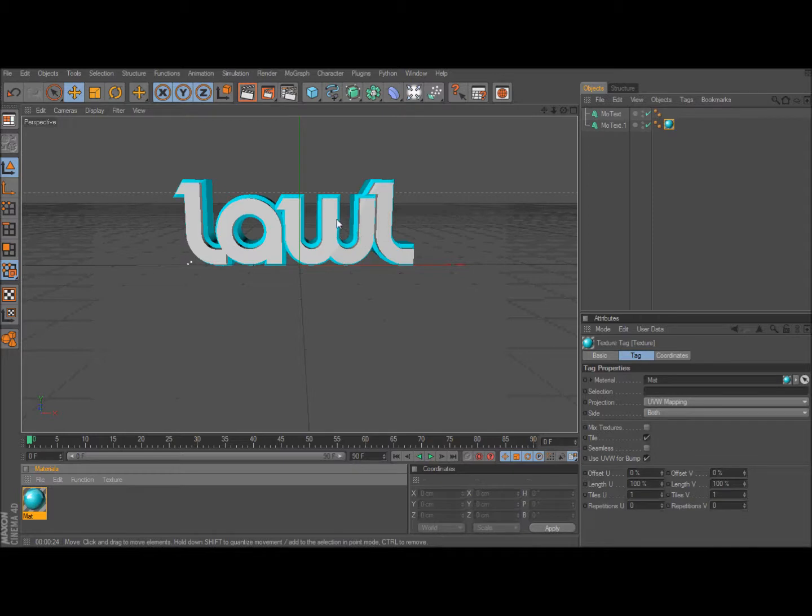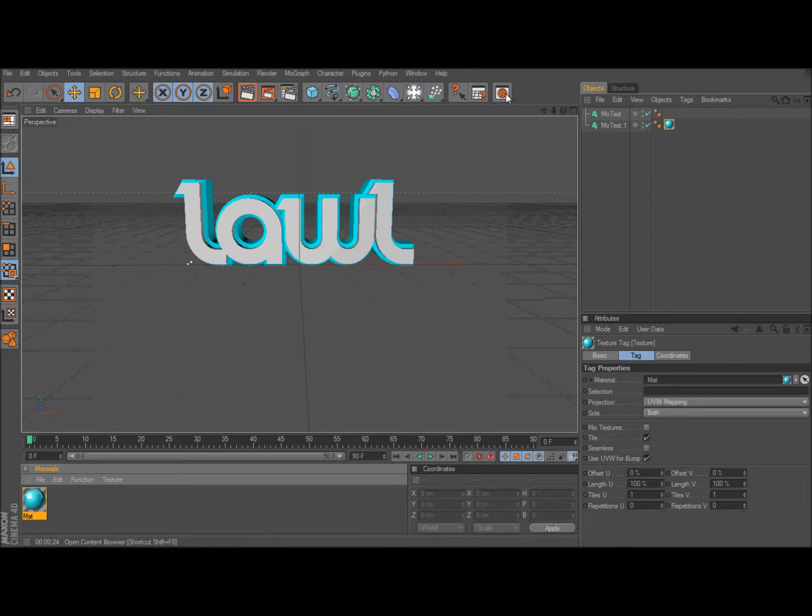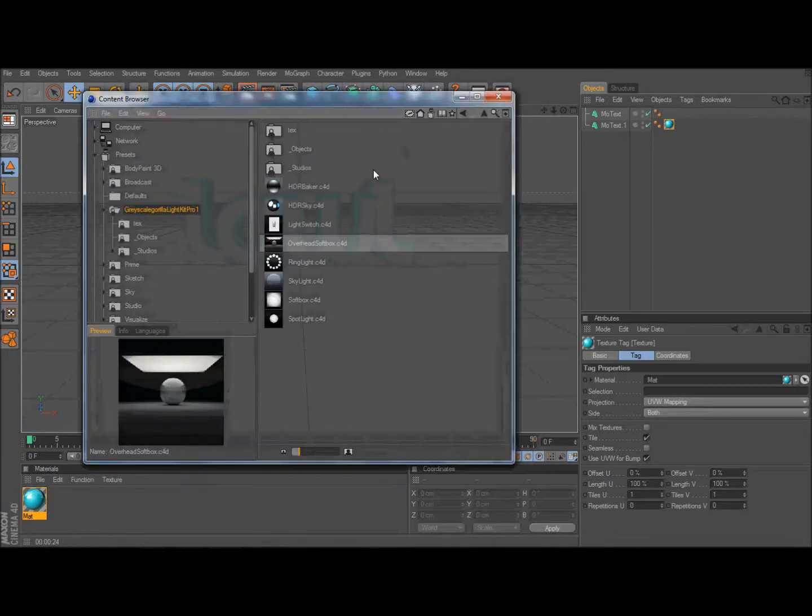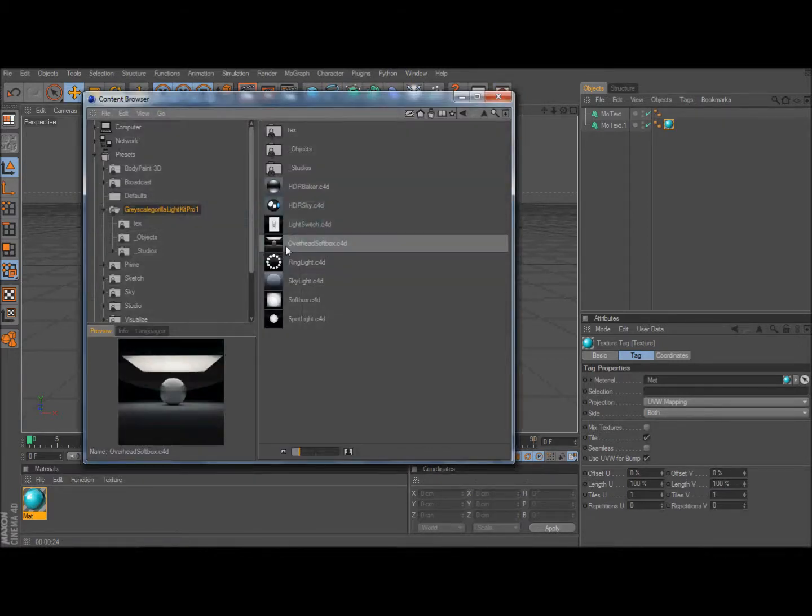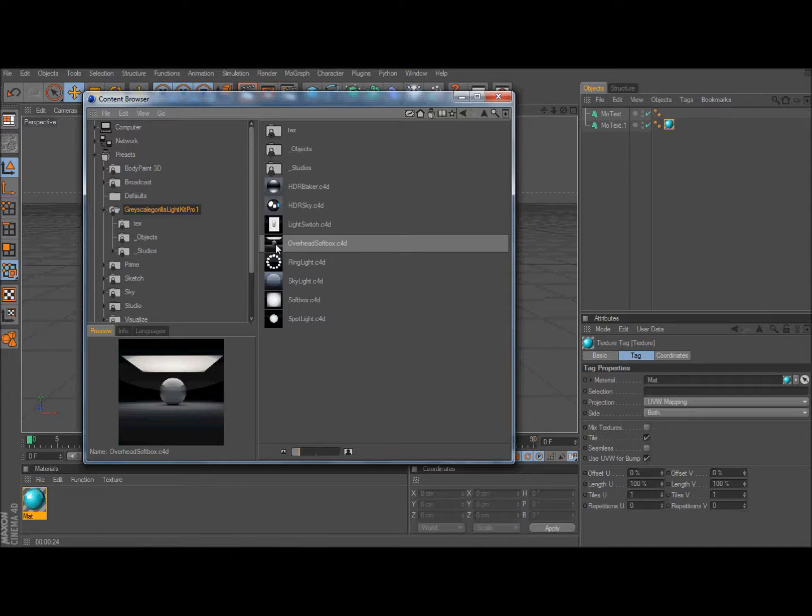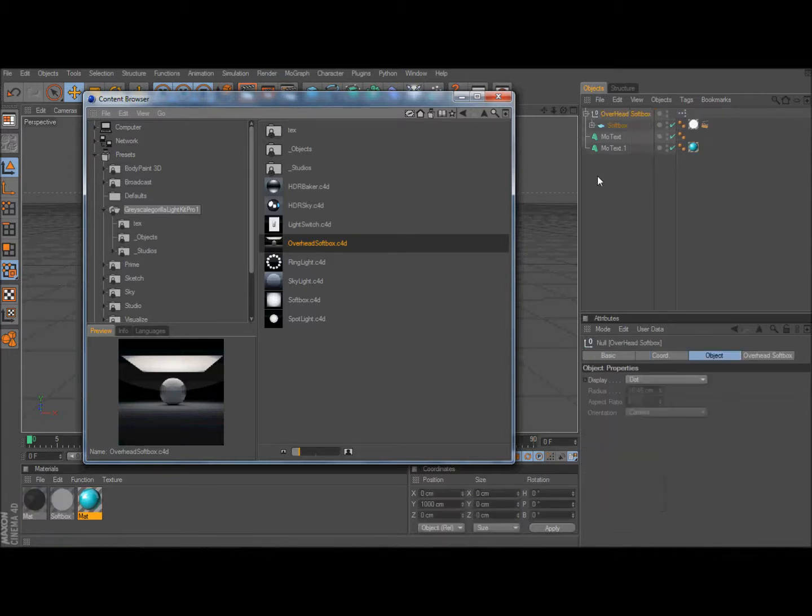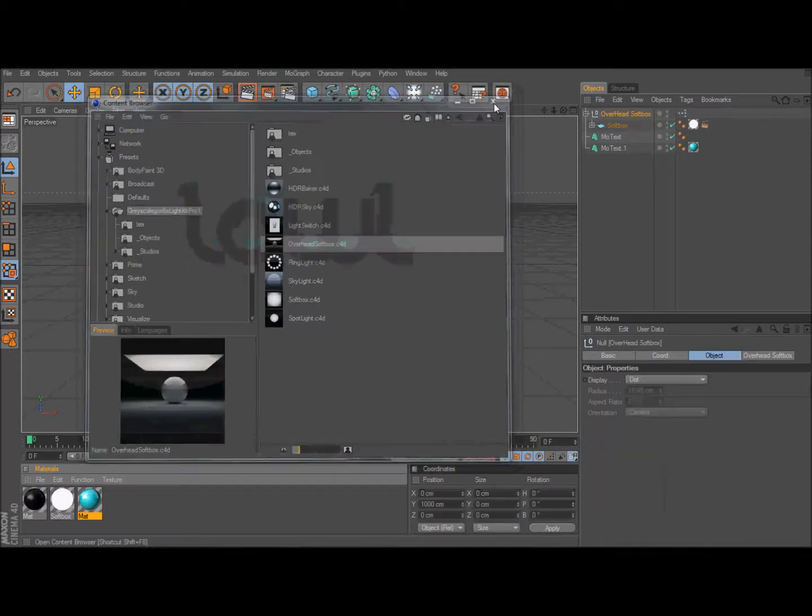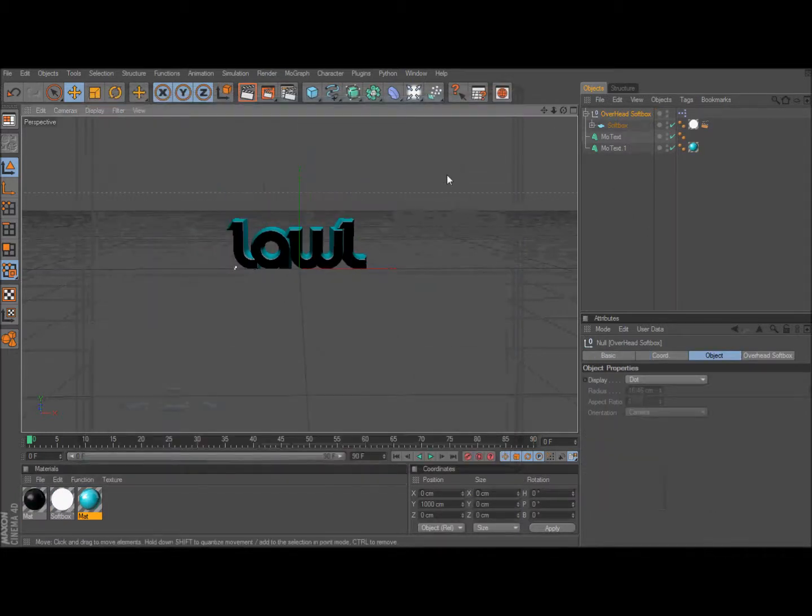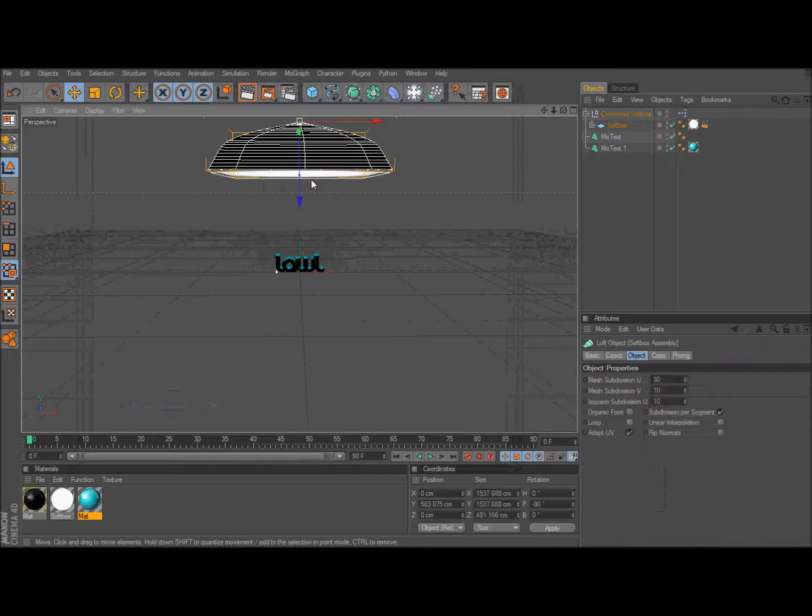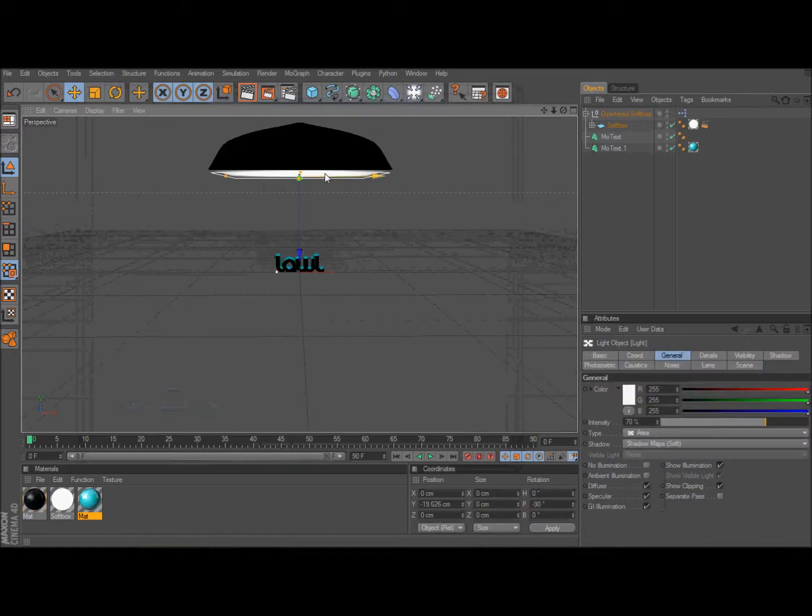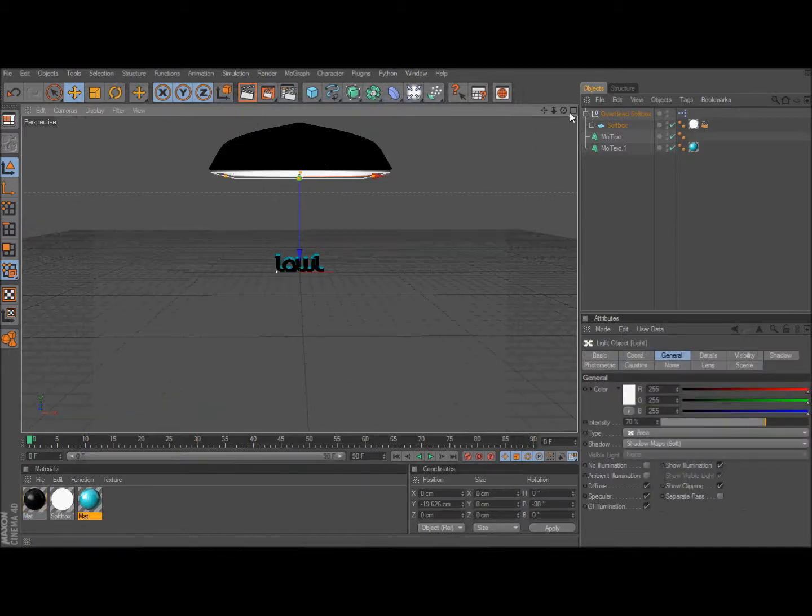So after that you're going to add a softbox, which is in Grayscale Gorilla Light Kit. You can find it on the internet, YouTube, or Google. Or I'm pretty sure just a regular light could work. But this is already pre-made and with settings and stuff so it looks really nice. So it comes up here. I'm going to drag it down a little bit.